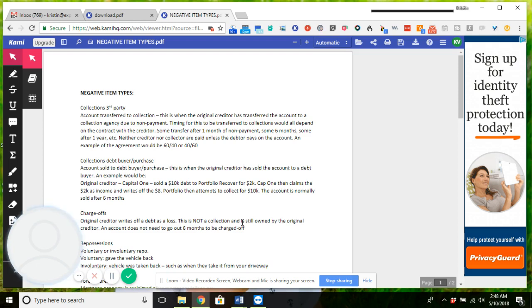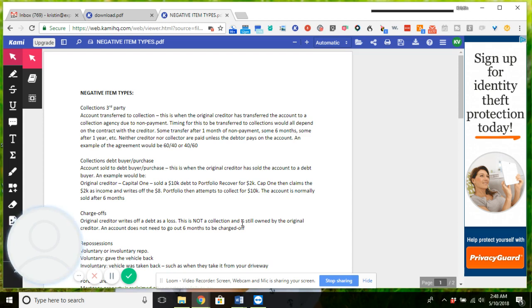A debt buyer is a little bit different. So the example that I used is the same example in the article that I shared the other night, where Capital One is the original creditor and they sell a $10,000 debt to Portfolio Recovery for $2,000. So Portfolio Recovery is literally purchasing the debt for $2,000, but they can actually attempt to collect $10,000 out of the $10,000 even though they only paid $2,000 for it. So Capital One writes off $8,000.